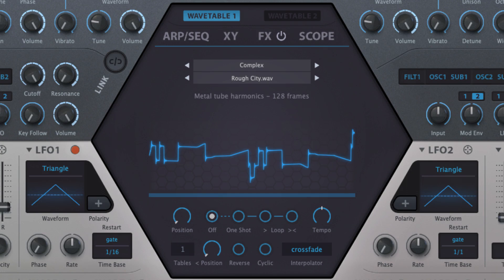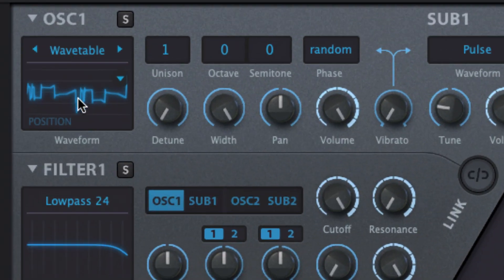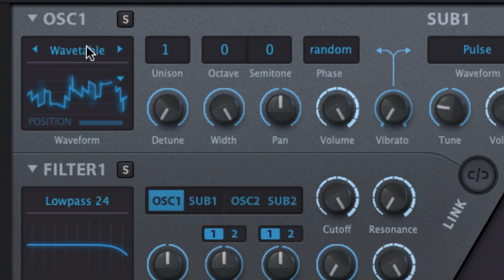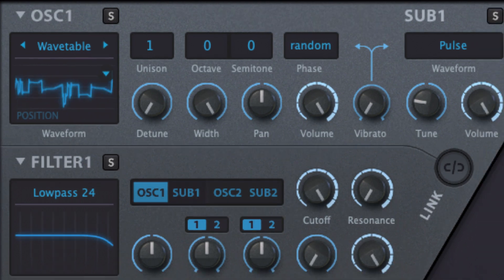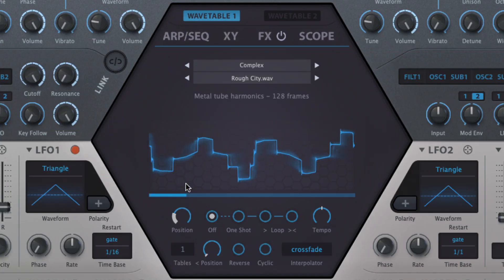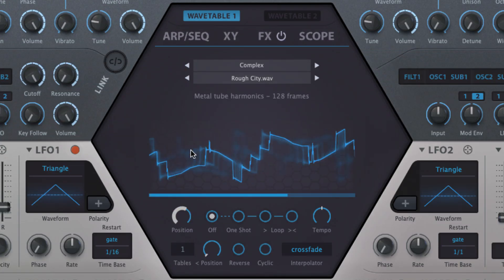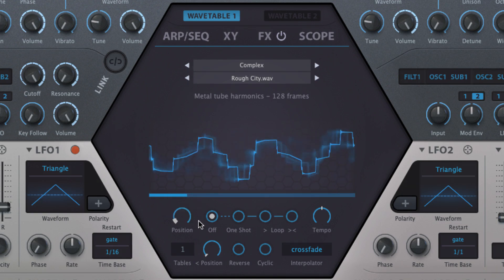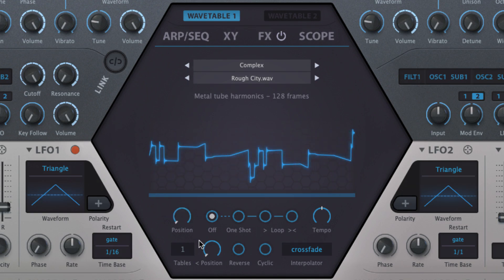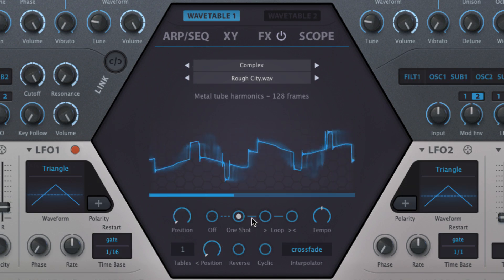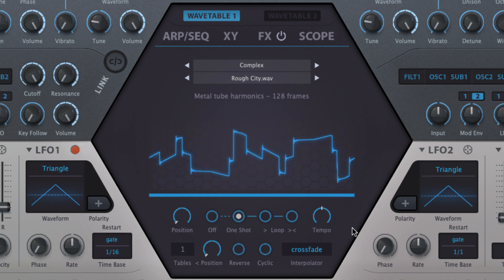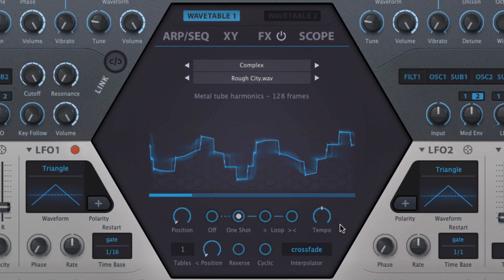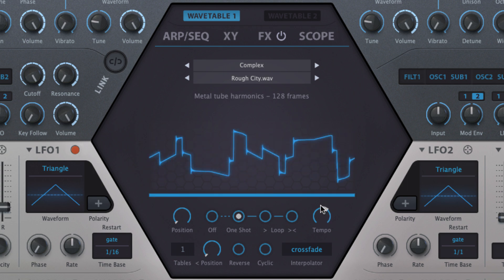To scan through the wavetable, either drag vertically on its waveform in the oscillator display, or manipulate the top-row position knob in the wavetable section. To the right of that, the one-shot and loop modes automatically modulate the wavetable position for the duration of the triggering note, at a speed set by the tempo control.